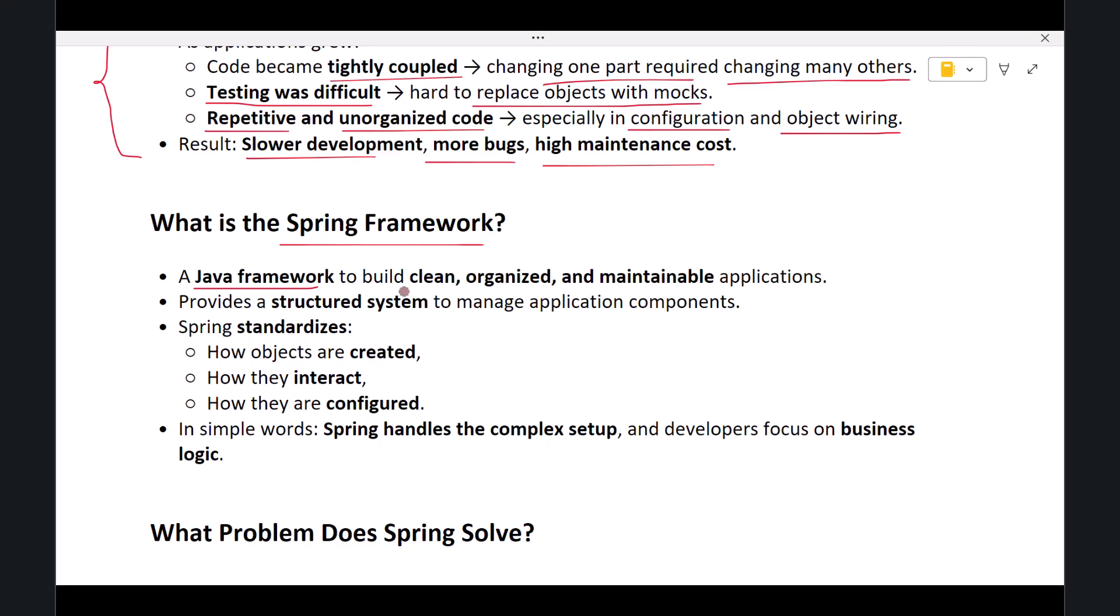It focuses on helping developers write clean, organized, and maintainable code. Instead of developers managing everything manually, Spring provides a well-designed system to manage application components.